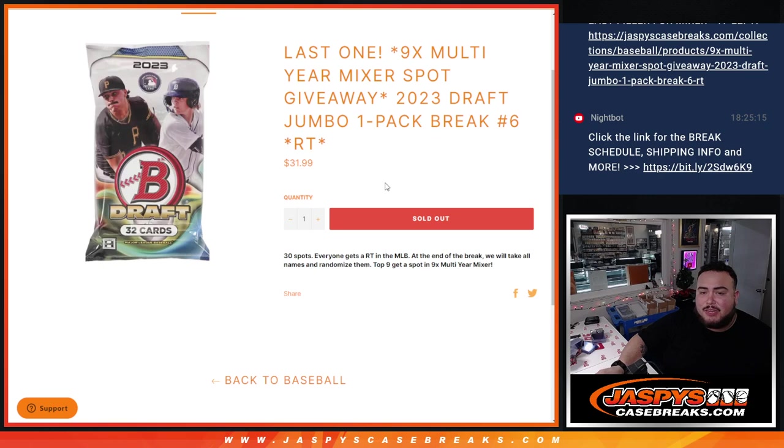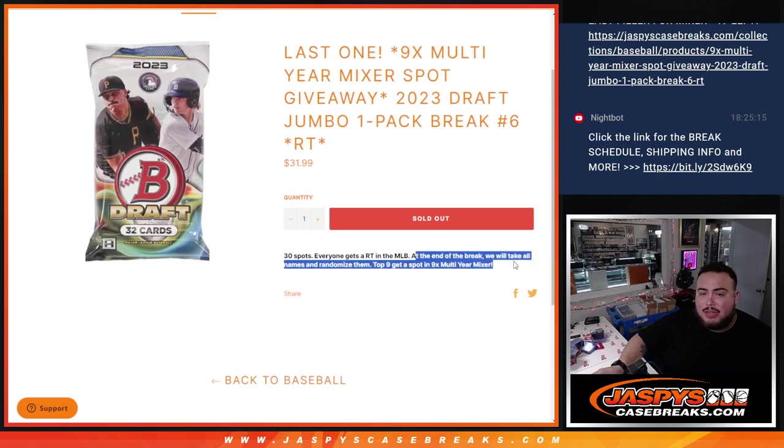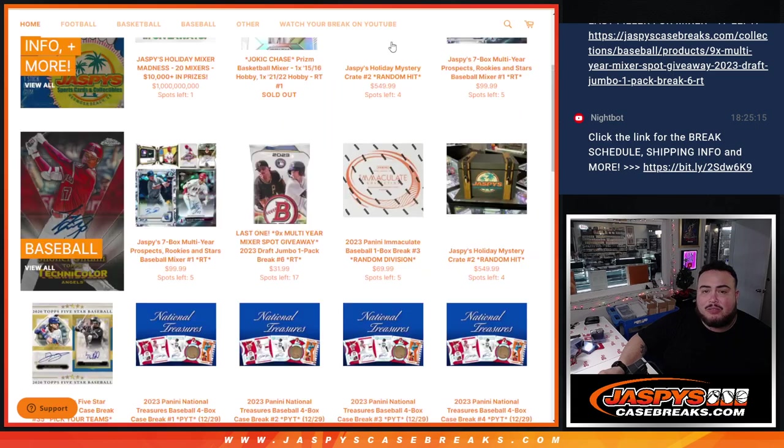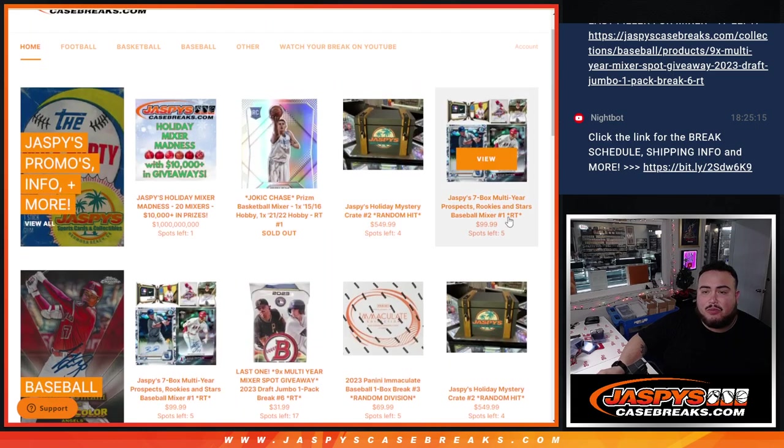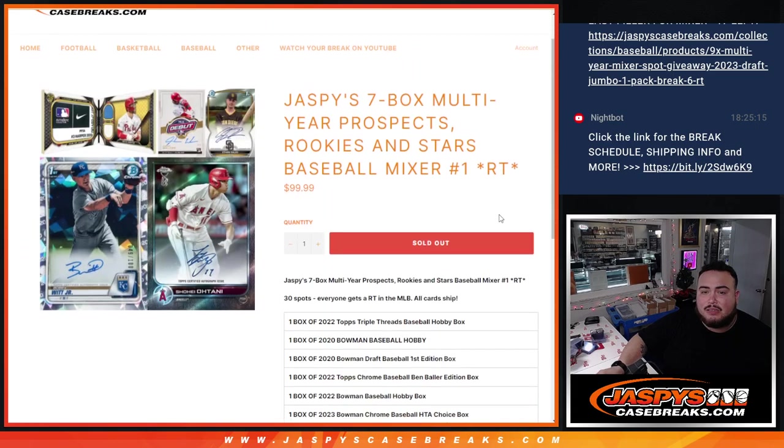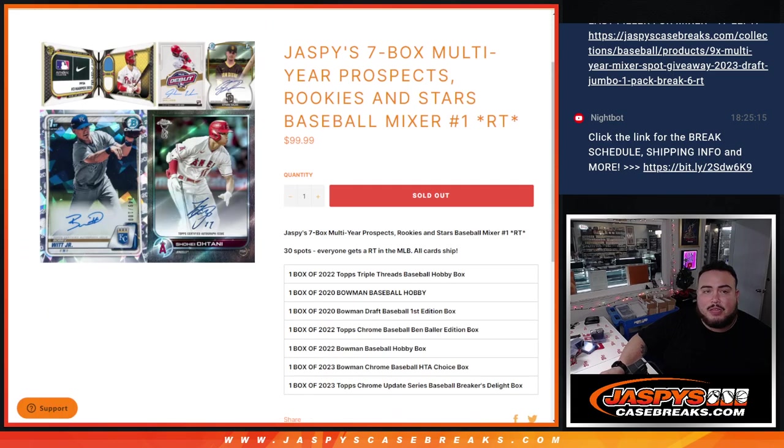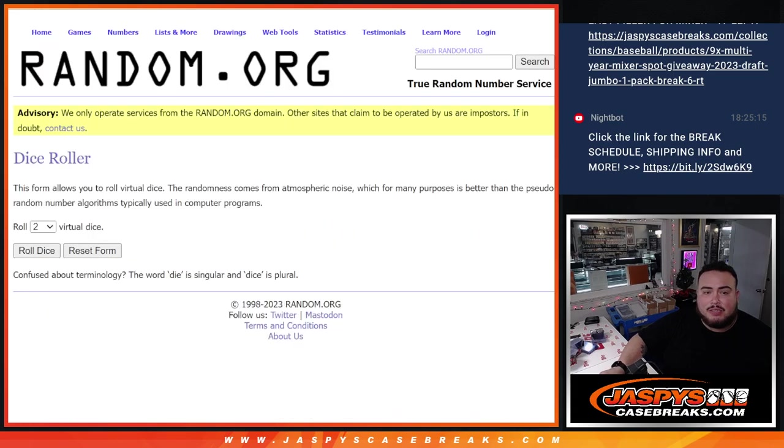And again, everybody gets a random team MLB. At the end of the break, we'll take all the names, randomize them, top nine get into the multi-year mixer, which is this one right here guys, which will be coming up next after this.